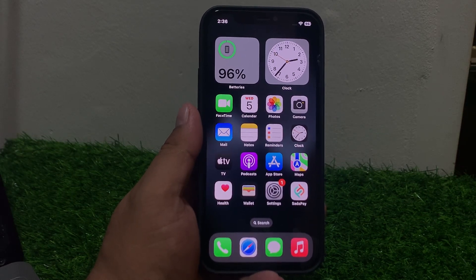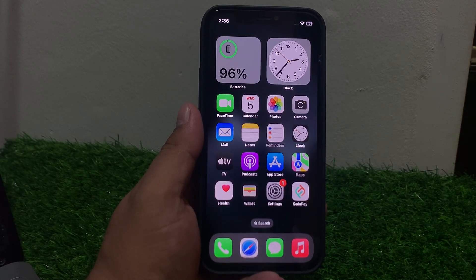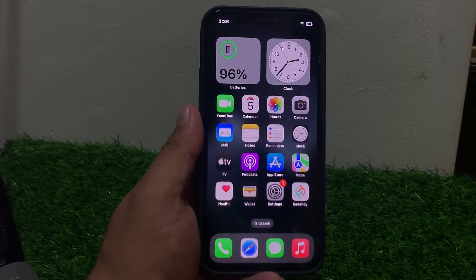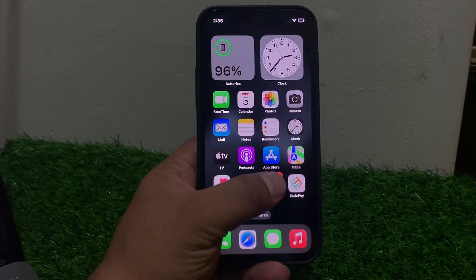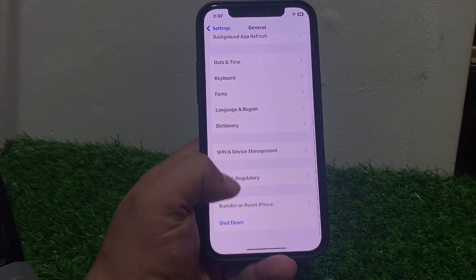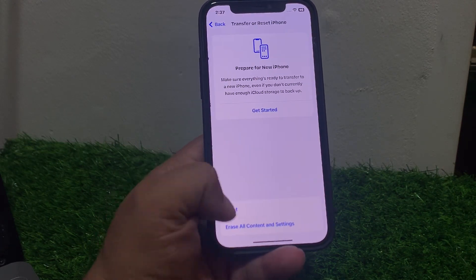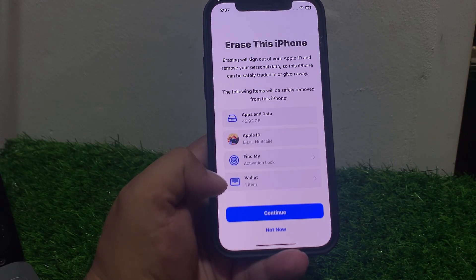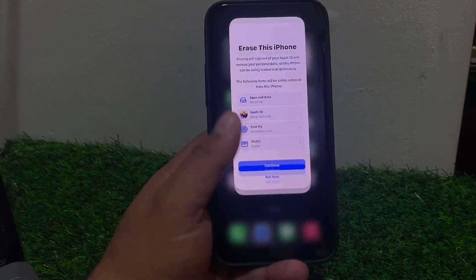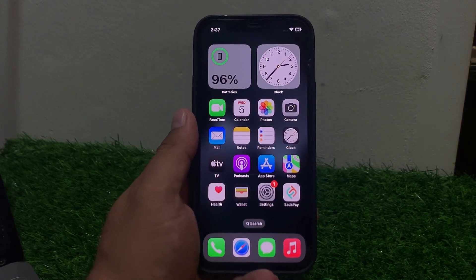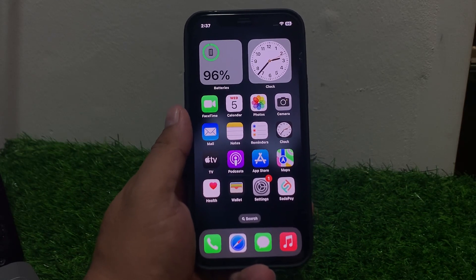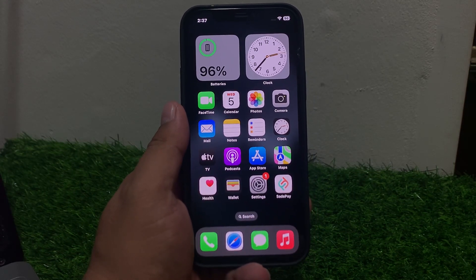If all else fails, try restoring your iPhone to its factory settings. Tap on Settings, tap on General, scroll up, tap on Erase All Content and Settings. Backup your iOS data first, then erase the iPhone and fix your problem.